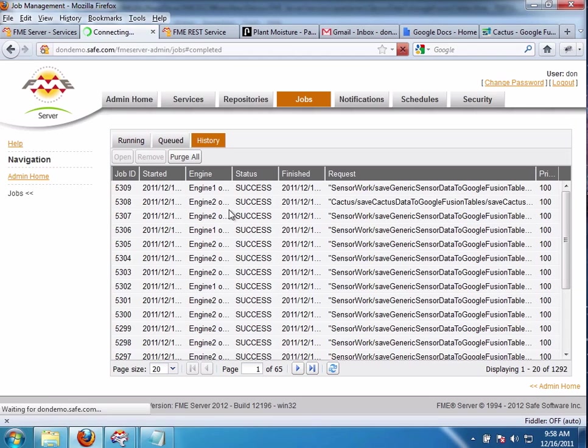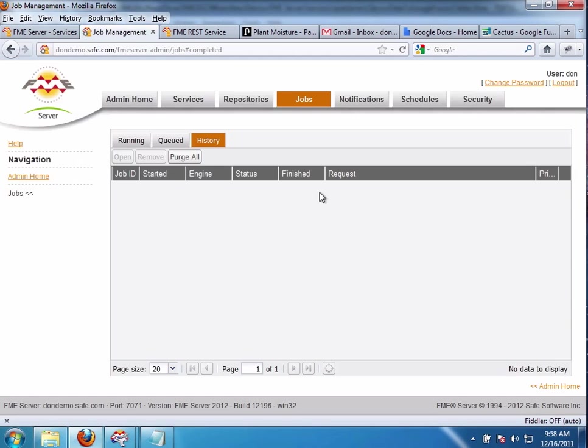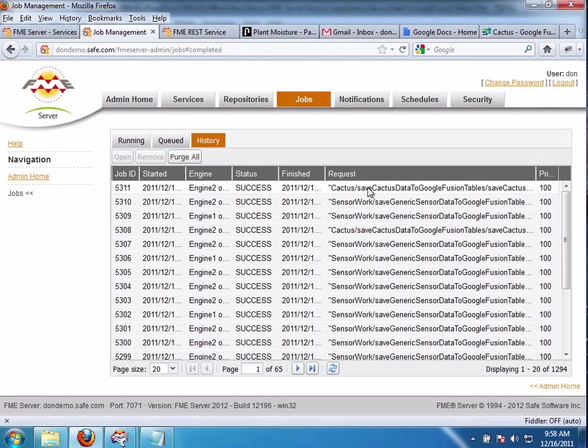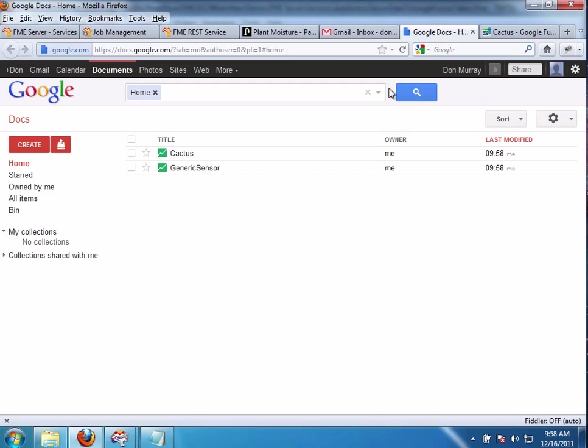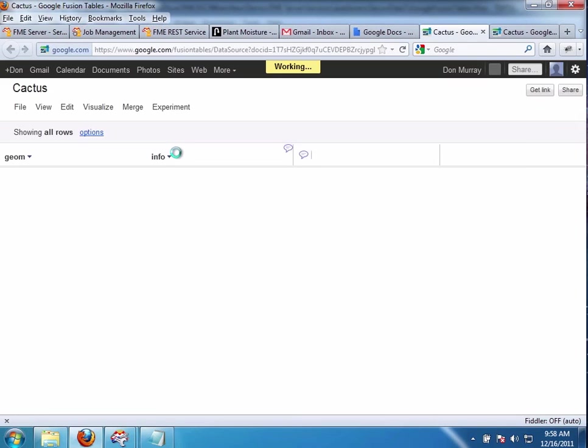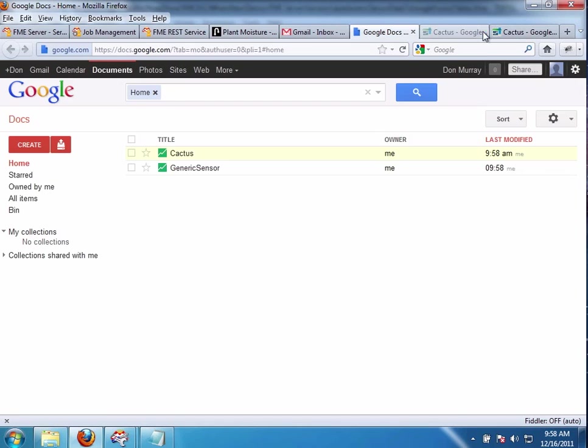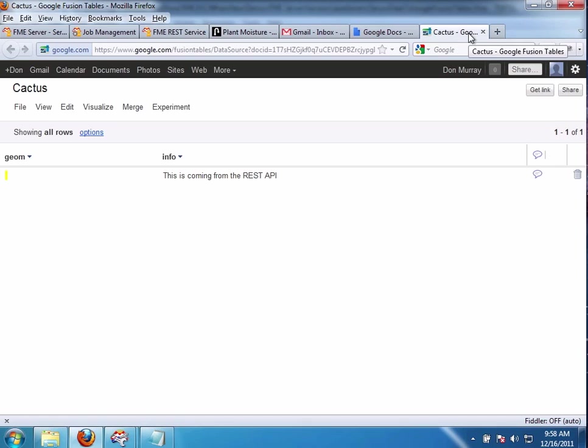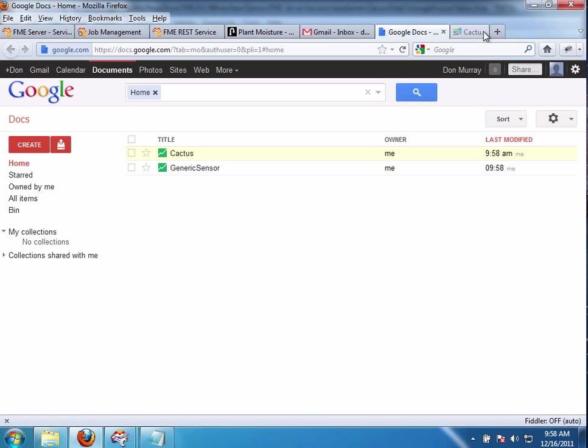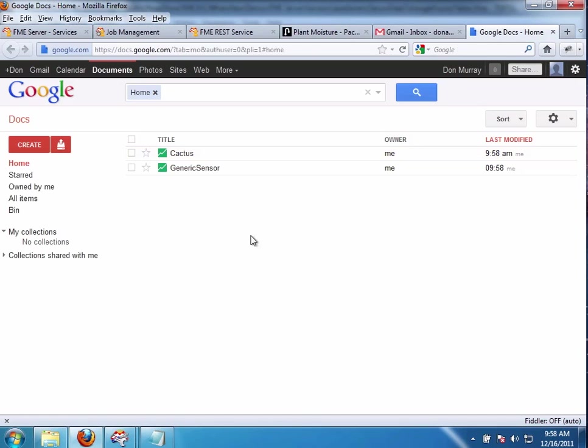And you should see that Cactus is there. Let's go look at the Google Docs Fusion table. Cactus. I'm getting too many of these here. Let's get that. And this data came from the HTTP application. Yay. So there we go. So that was a previous view.